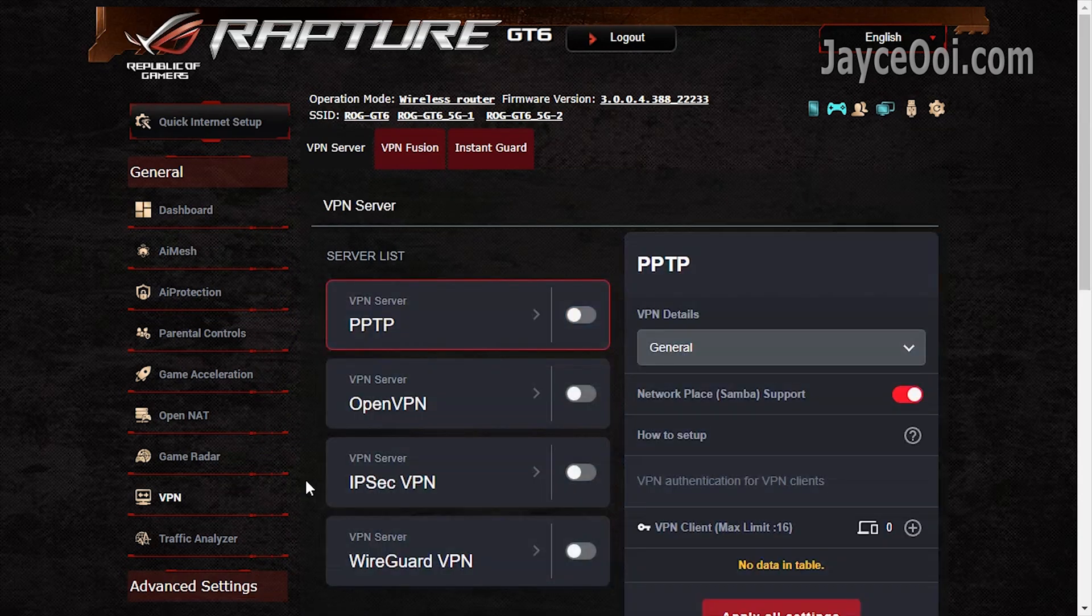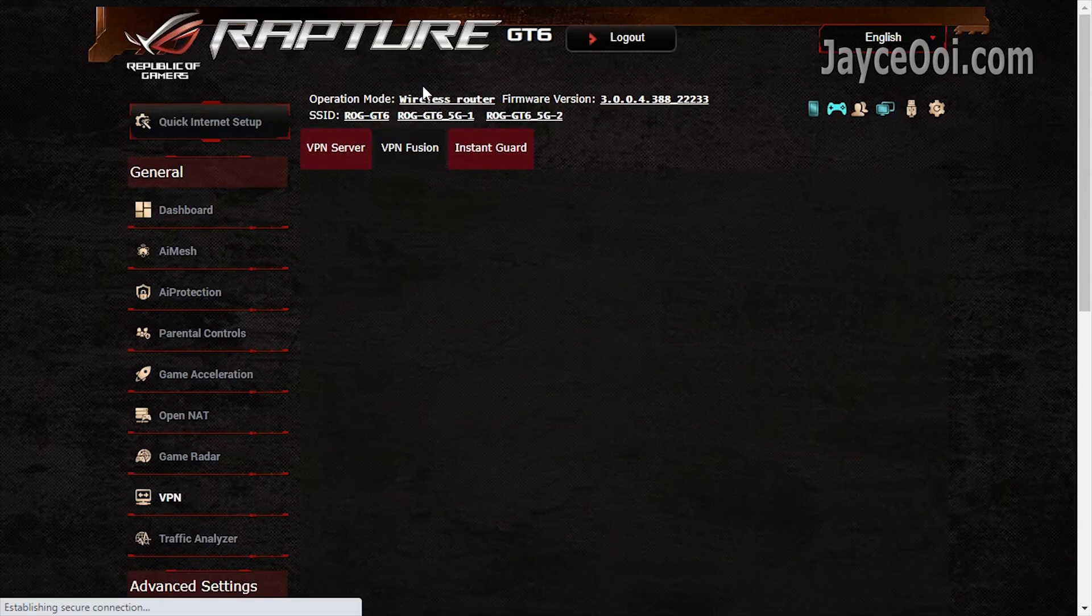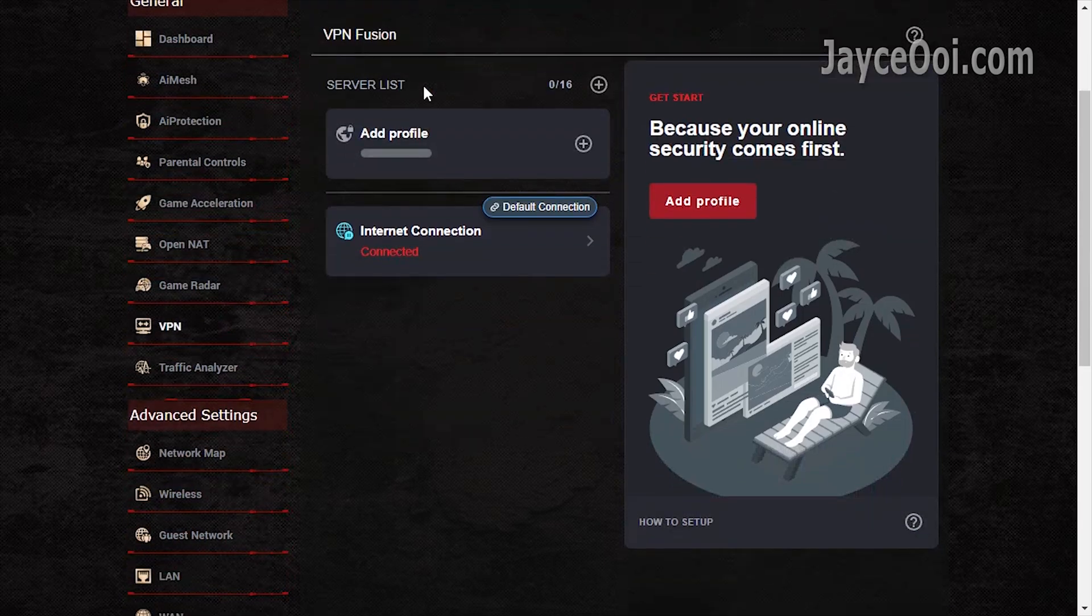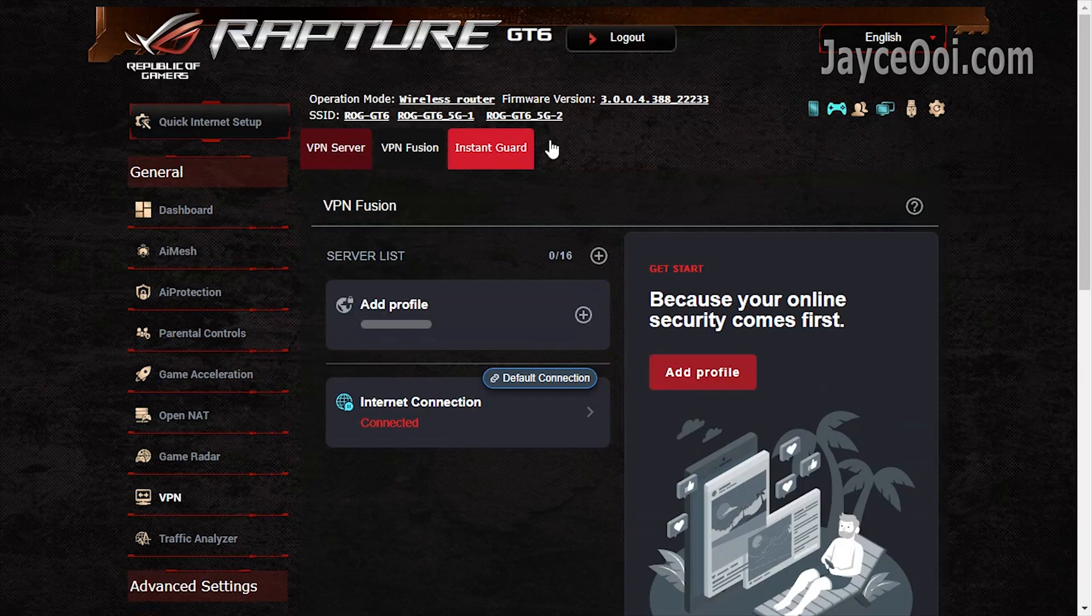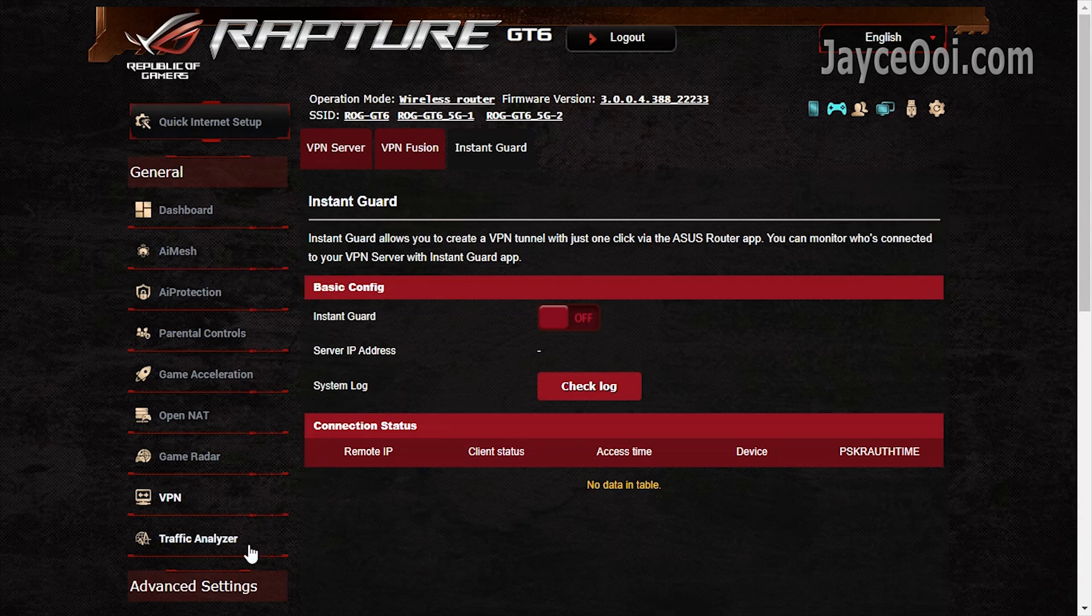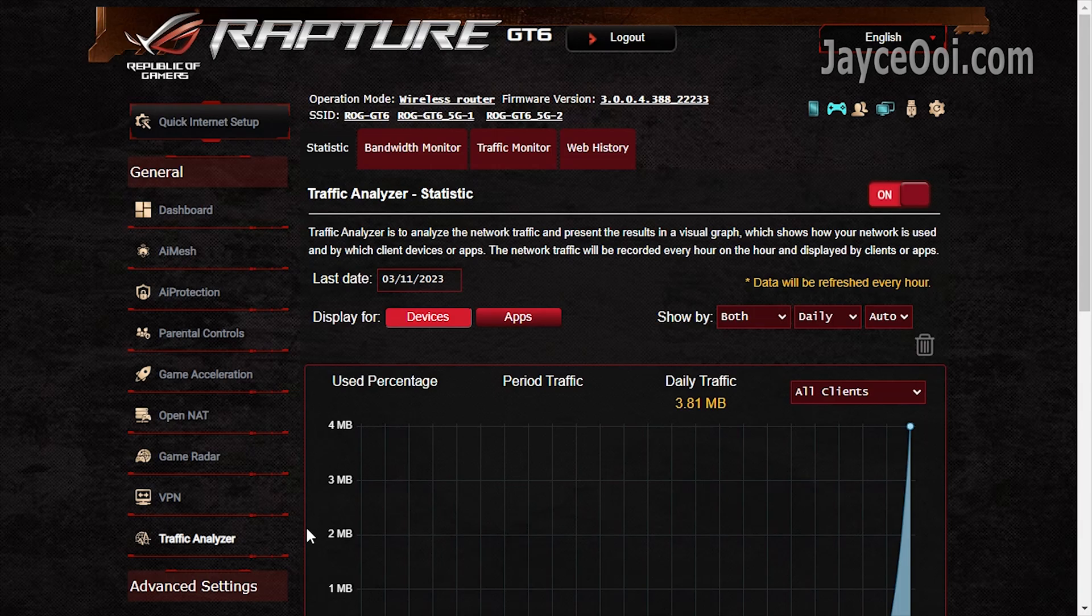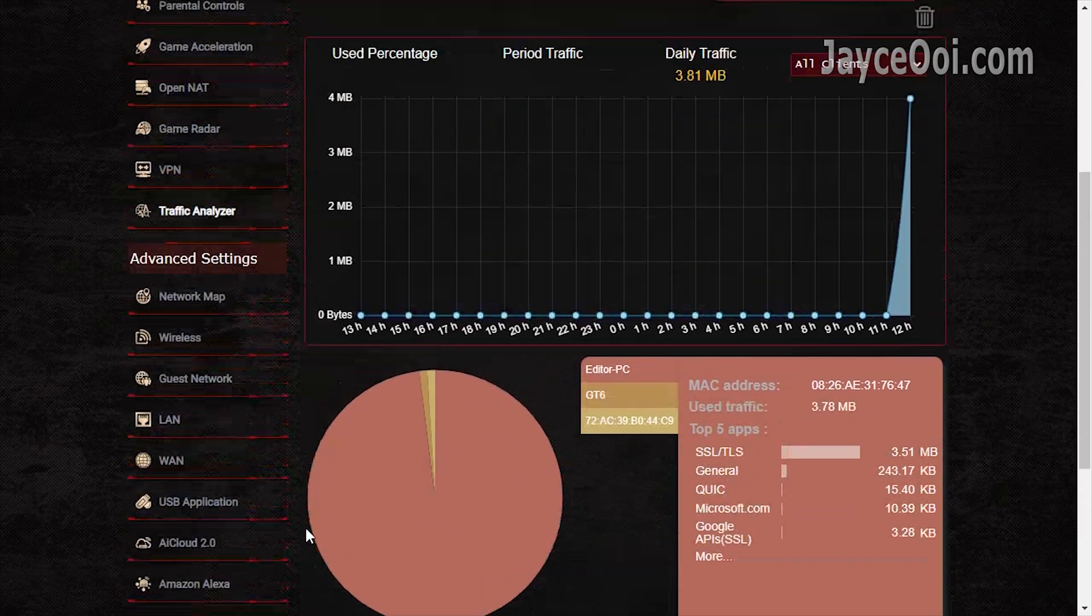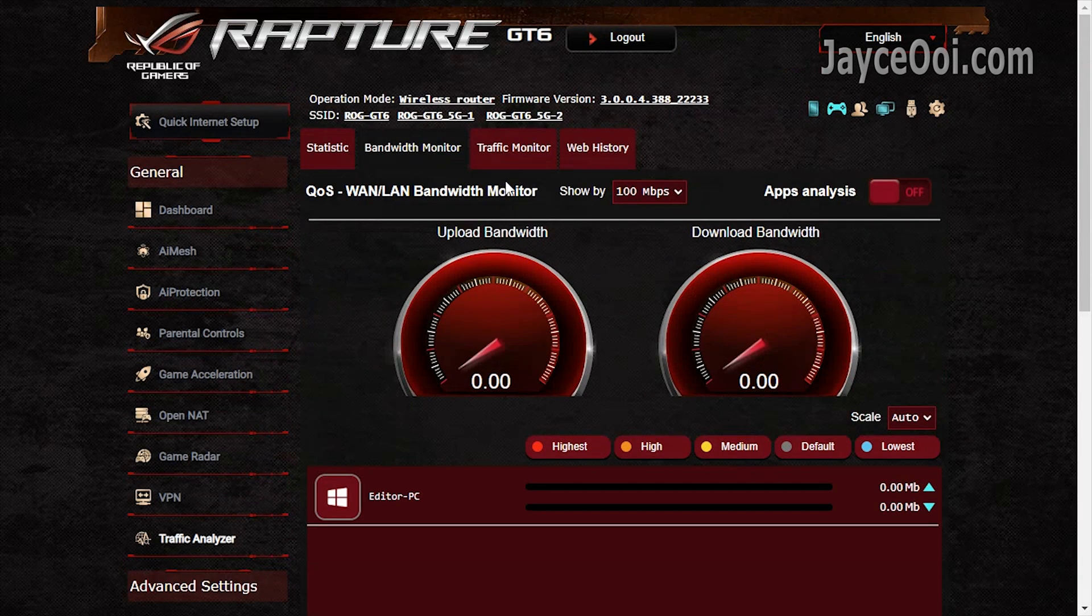VPN with several server modes are supported. VPN fusion allows you to connect to multiple VPN servers at the same time. The useful Instant Guard is there too. Finally, traffic analyzer is there to help you track the usage and troubleshoot.